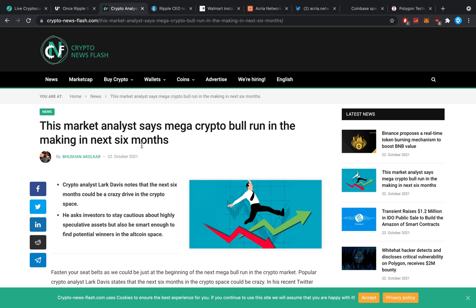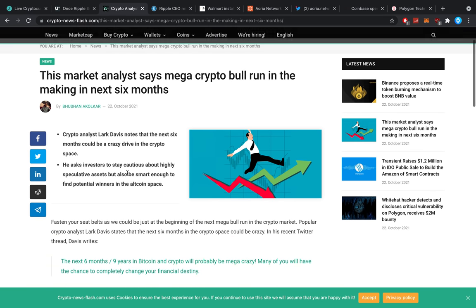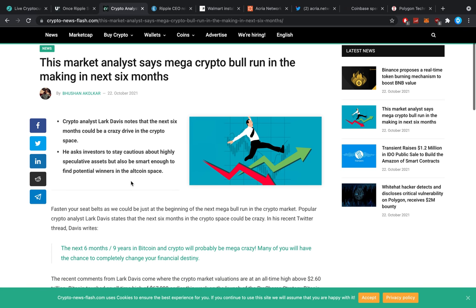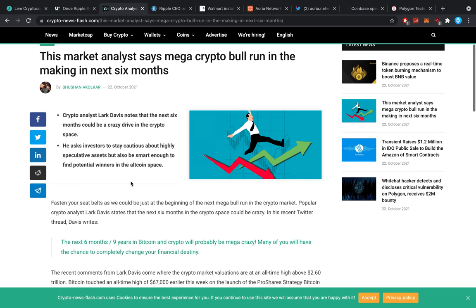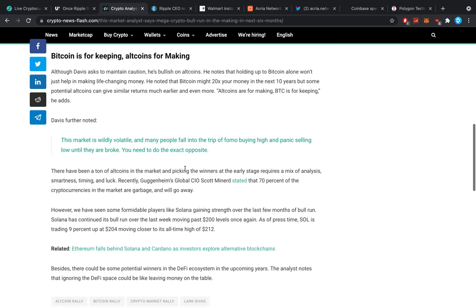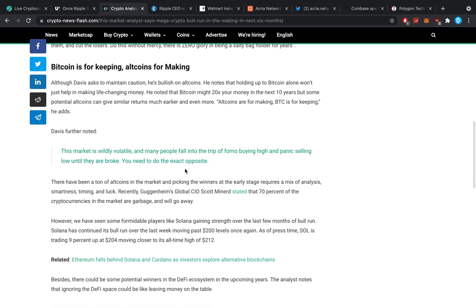Now, the market analyst says mega crypto bull run in the making in the next six months. Crypto analyst Lark Davis notes that the next six months could be crazy drive in the crypto space. He asks investors to stay cautious about highly speculative assets, but also be smart enough to find potential winners in the altcoin space.